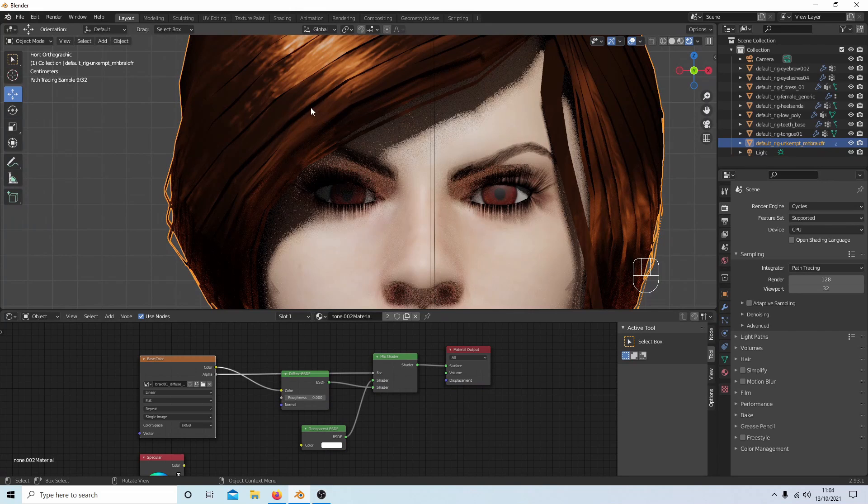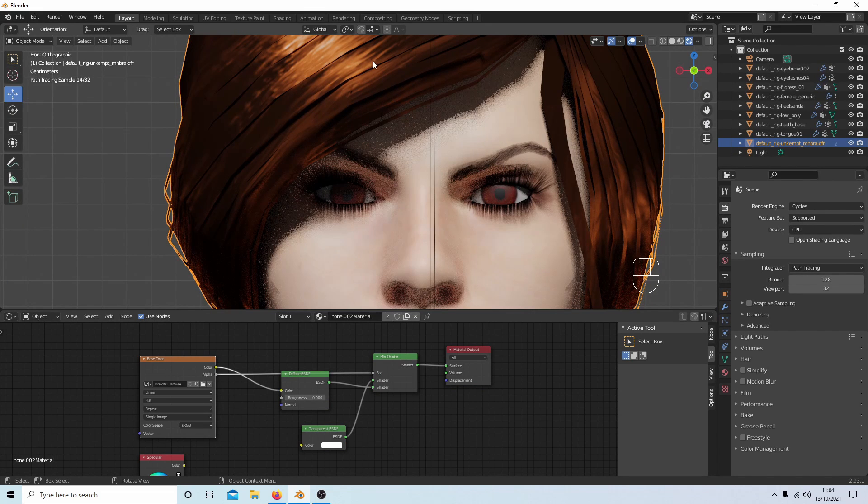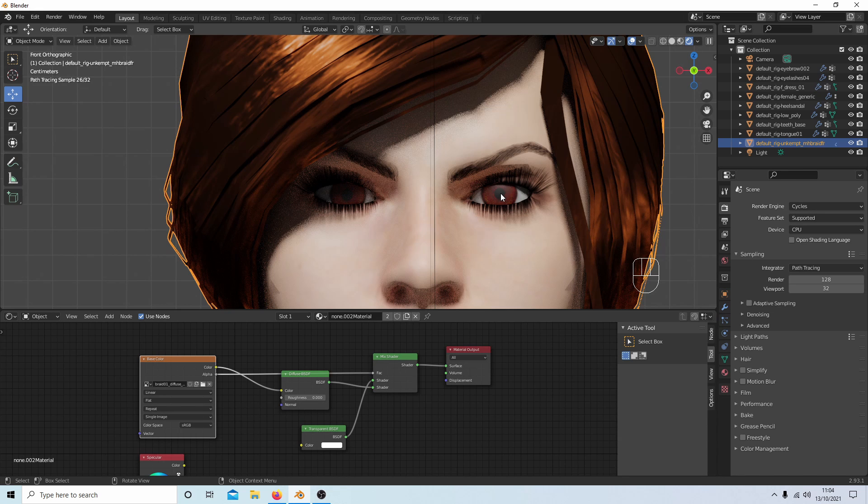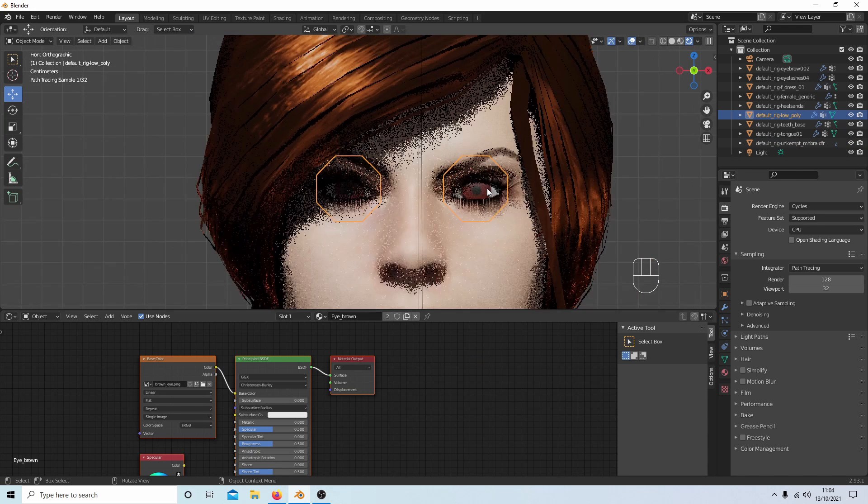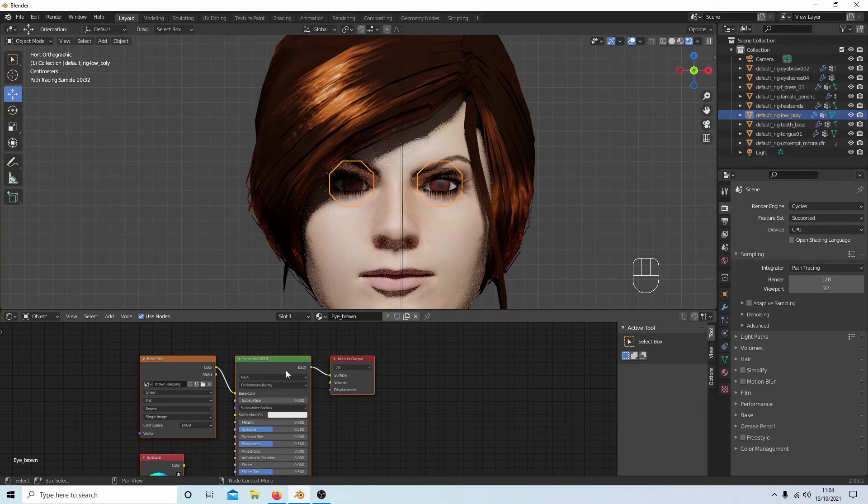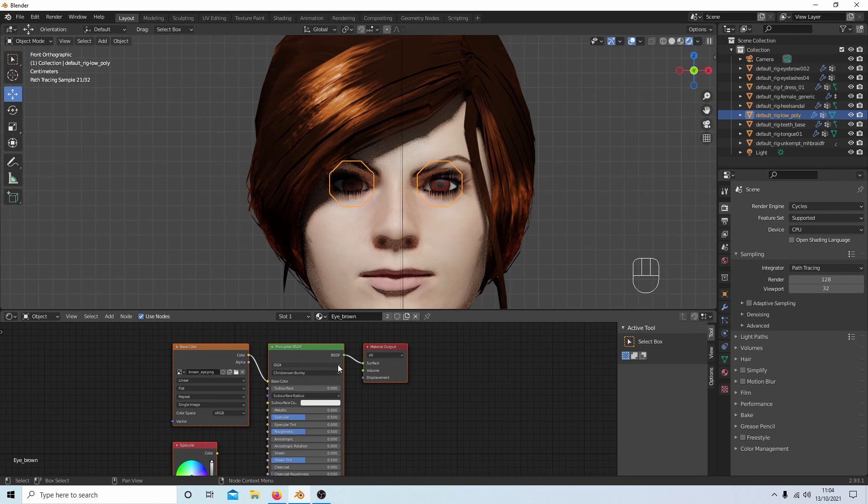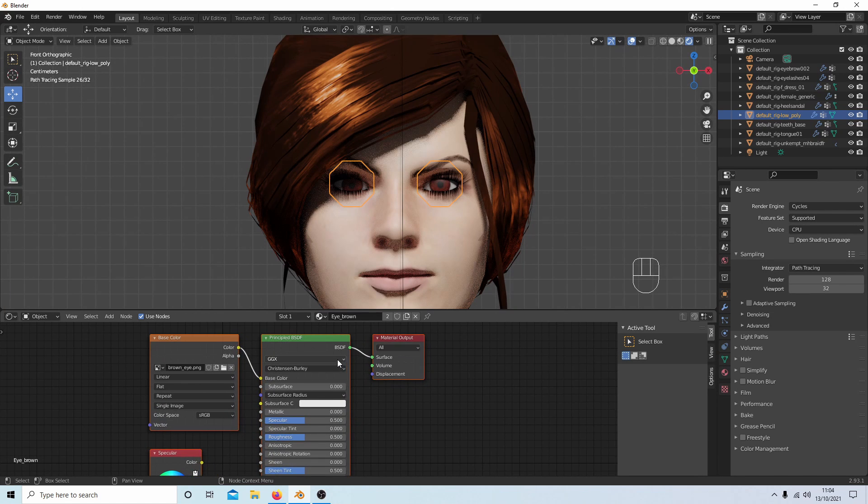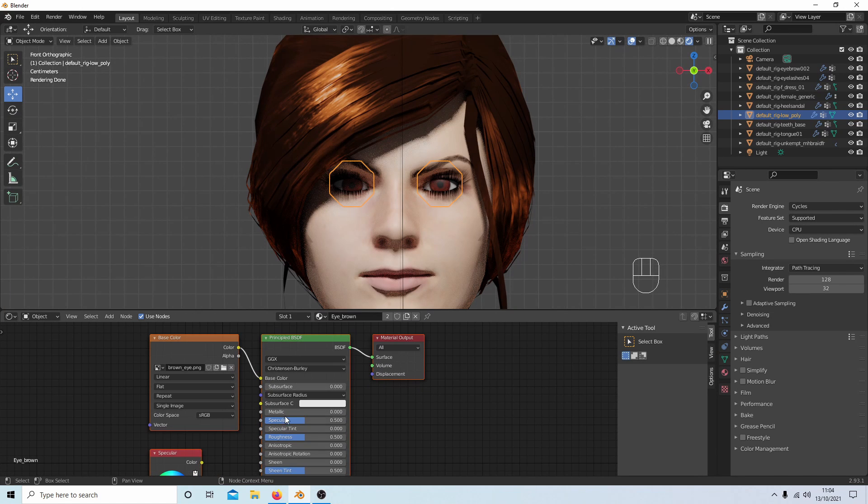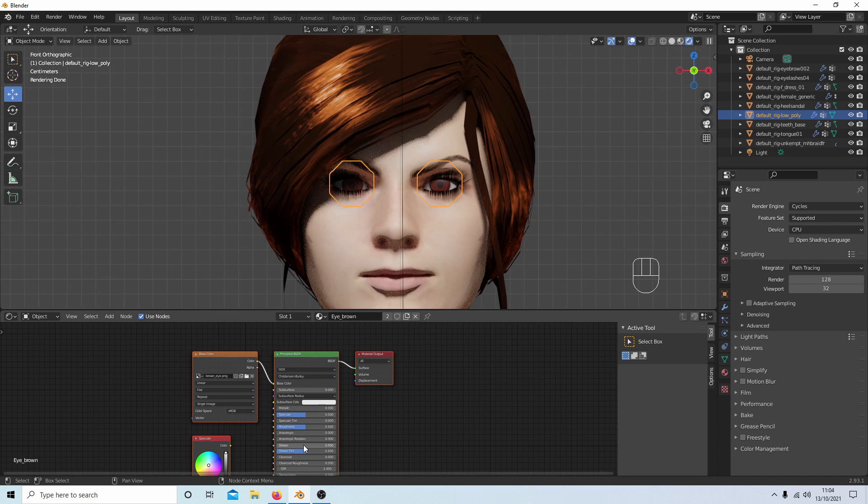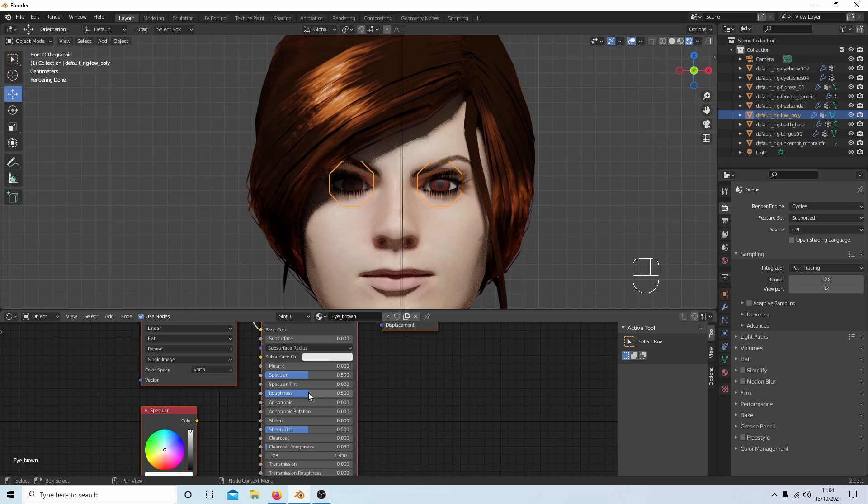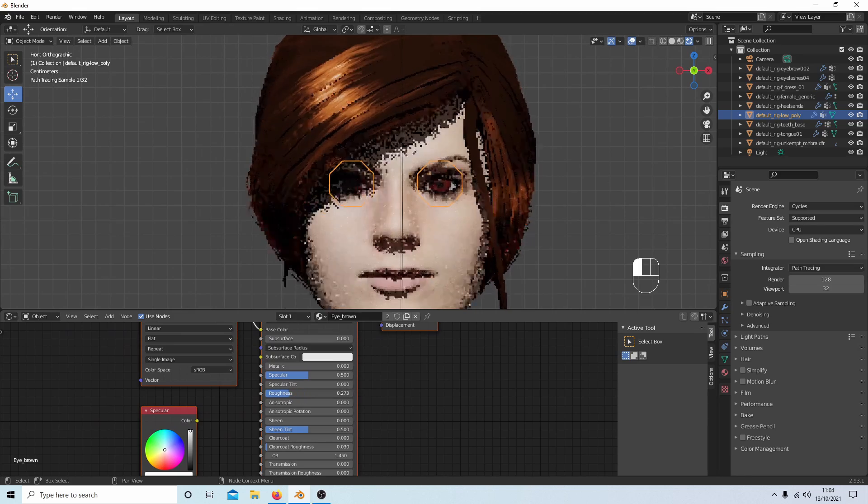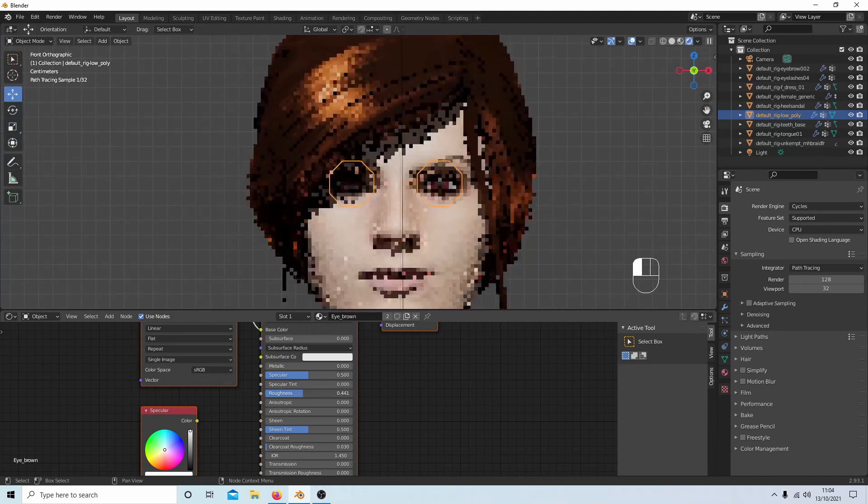The only thing I can see perhaps you might want to think about improving is the eyes. Now with eyes, it's a bit difficult. It depends on your lighting setup. If you select your eyes, all I would do on the eyes—and this has got nothing to do with transparency—but keep the Principled BSDF, and then you've got something here called Roughness. Just drag this down.